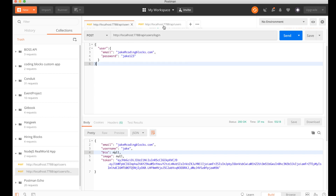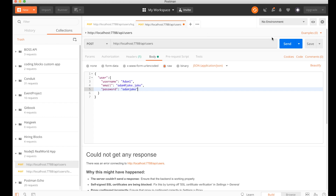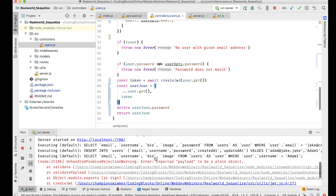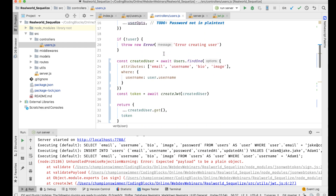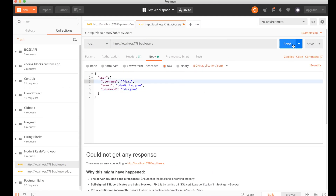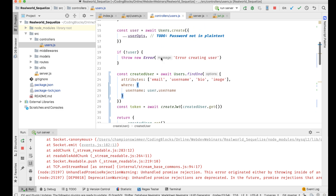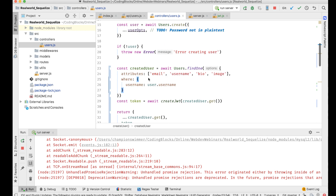Let's test registering a new user — 'Adam' with credentials — and send. I need to do something similar here as well: take the createdUser object and when calling createJWT, turn it into a plain JSON object first. So we send that and that's the API request to create users — we find the created user and pass the JSON object into createJWT.